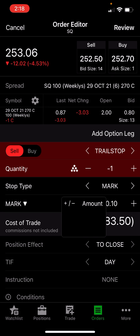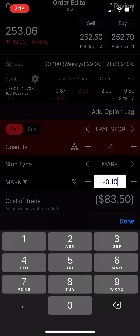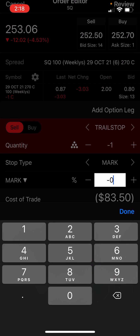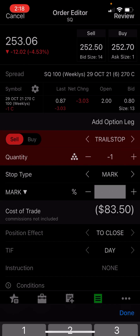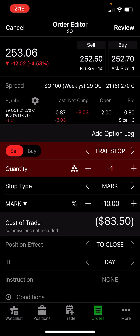So let's change it to percent. The same is true with percentages. A 10% trailing stop of $83.50 means if we were to submit this now and my contract drops $8.35, then we would sell this — it would sell immediately.